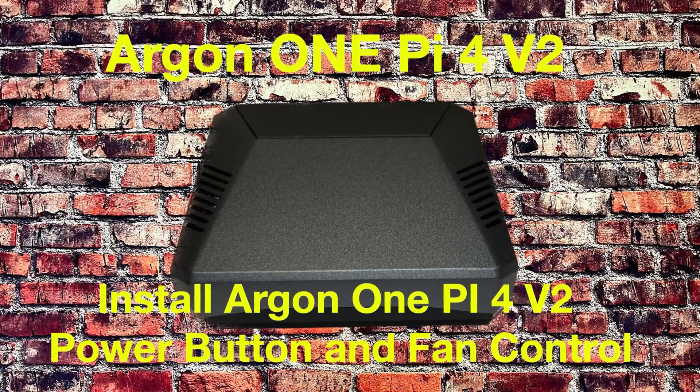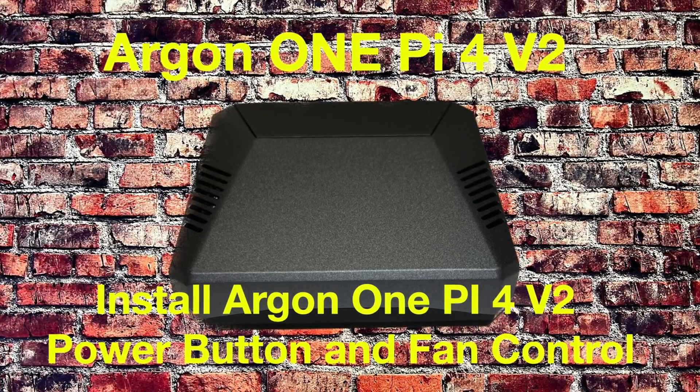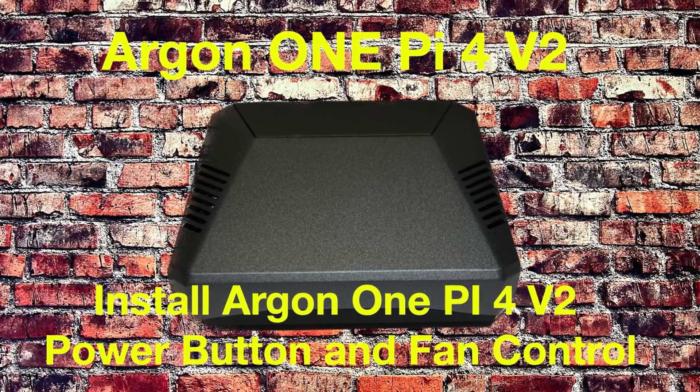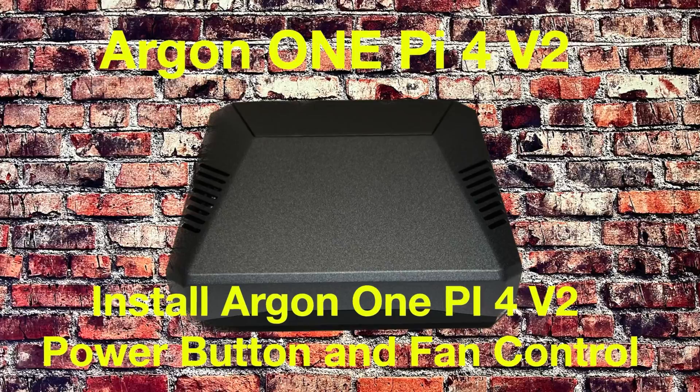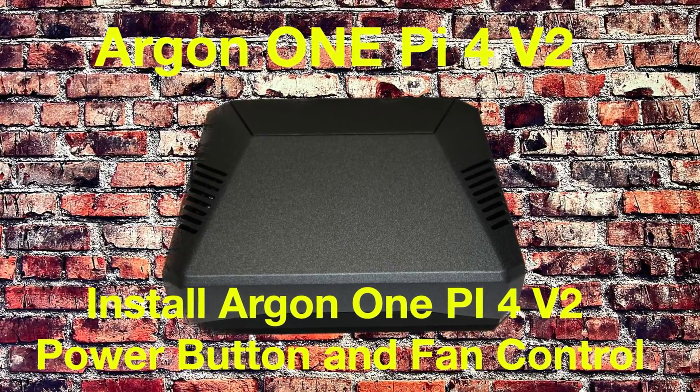Hello there. In this video, we're going to circle back and have another look at the Argon 1 Pi4 V2 case.